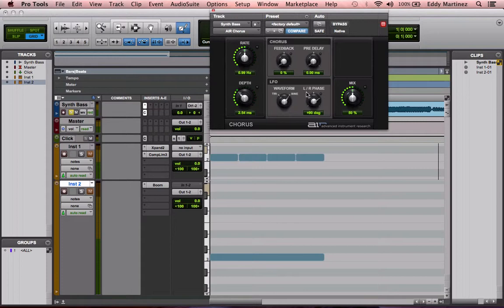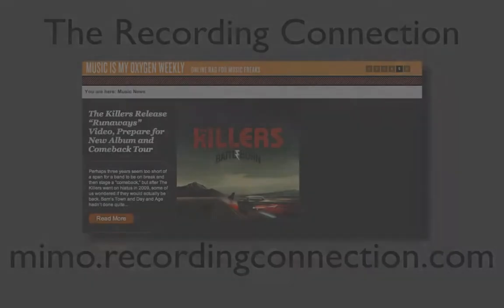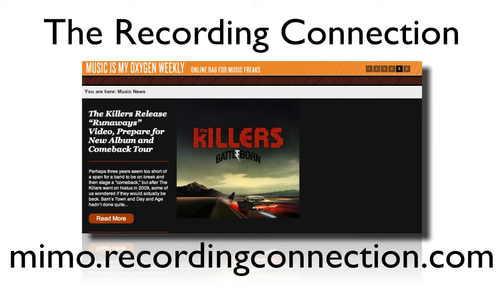What you have after that is the left-right phase, which is essentially where in the stereo space you're hearing the sound from. And then of course you have your mix — how much of the effect is being blended into your sound. Your job now is to go ahead and experiment with all these different effects in Pro Tools, really try to hone in your skills, and just have fun. That's all the lesson detail I have for right now, but there are plenty more videos coming. Remember to always try to find more information about your lessons online, check out Music Is My Oxygen, and until next time — have fun, study hard, and keep your eyes on your goals.